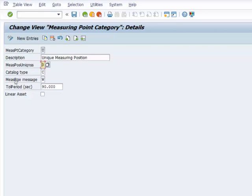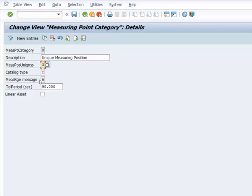So we have the measuring message, measuring range, measuring range message. And this is a message that you get when measuring limits are exceeded. You either get a warning, we put a W if we want to get a warning. We can put an E, enter E for error or we can leave it blank.